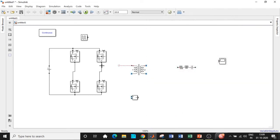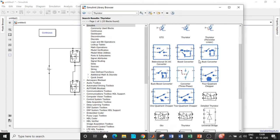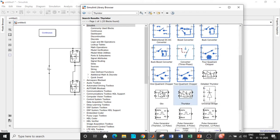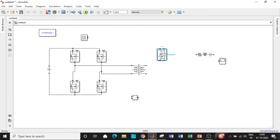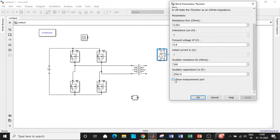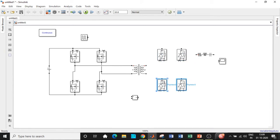Disable the three-winding transformer option since we only need a two-winding transformer, and connect it accordingly. Now we need thyristor blocks — search for 'thyristor'. We can use a thyristor, MOSFET, or IGBT based on requirements, but thyristors are popularly used as rectifiers. Rotate the thyristor in the correct direction, then disable the measurement block before copy-pasting, and copy-paste to form a bridge.